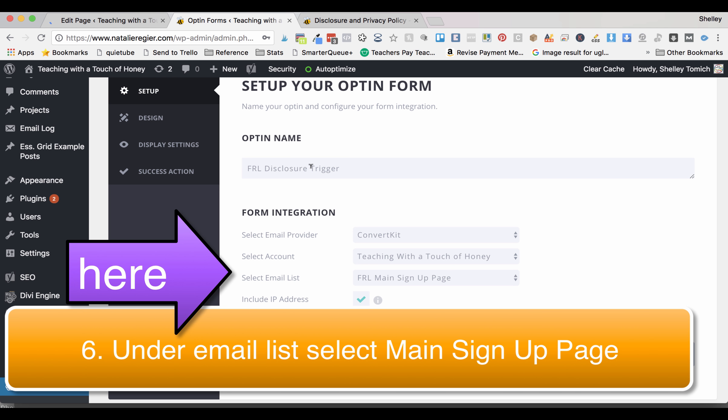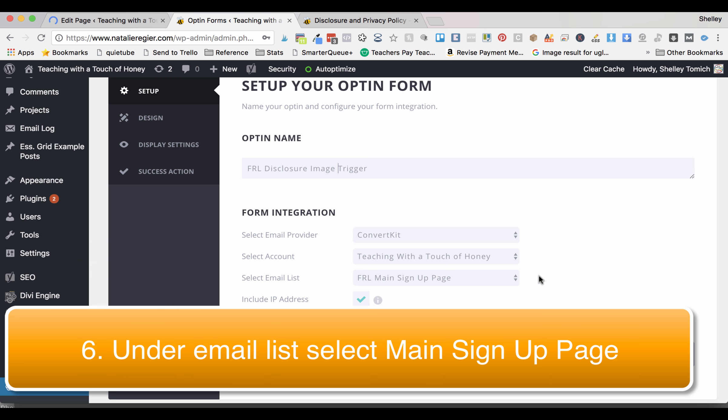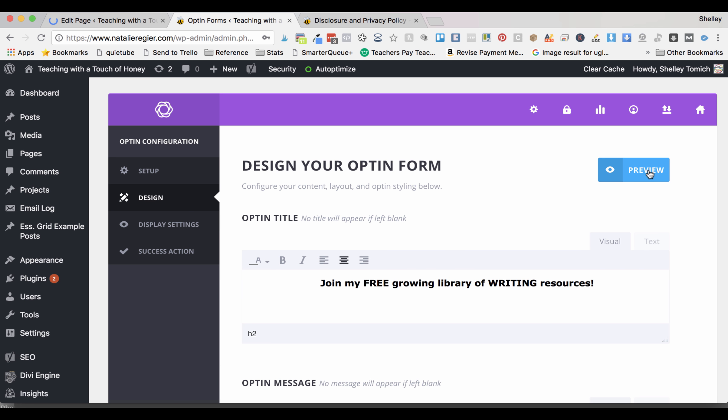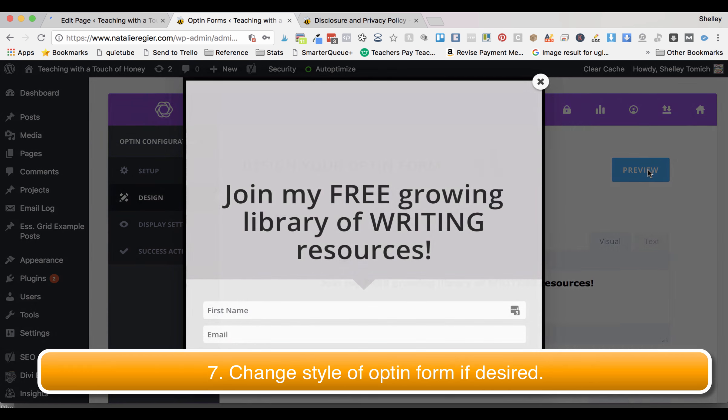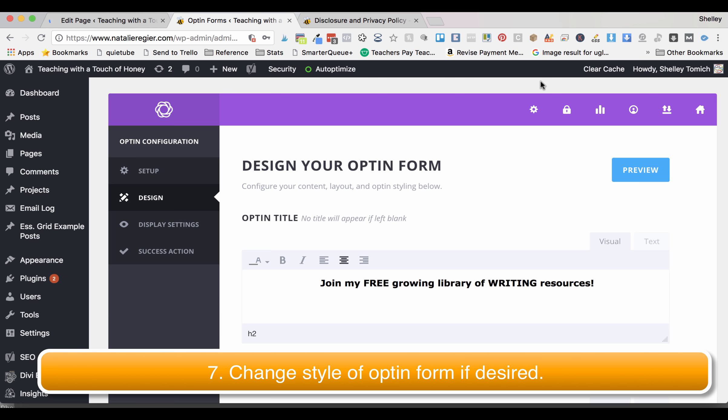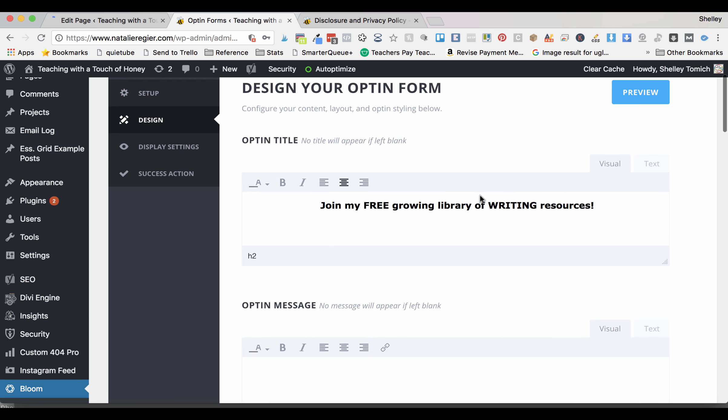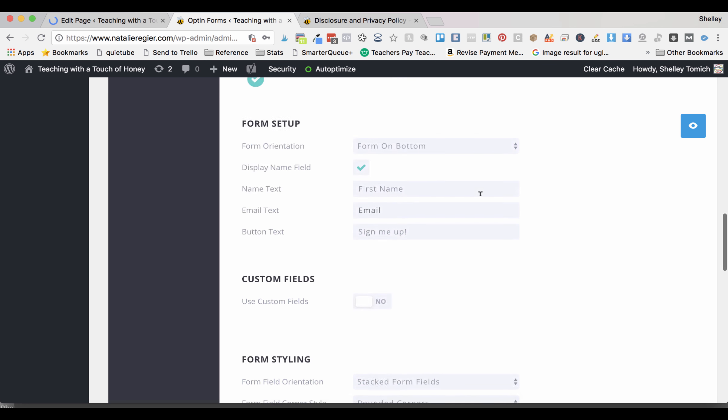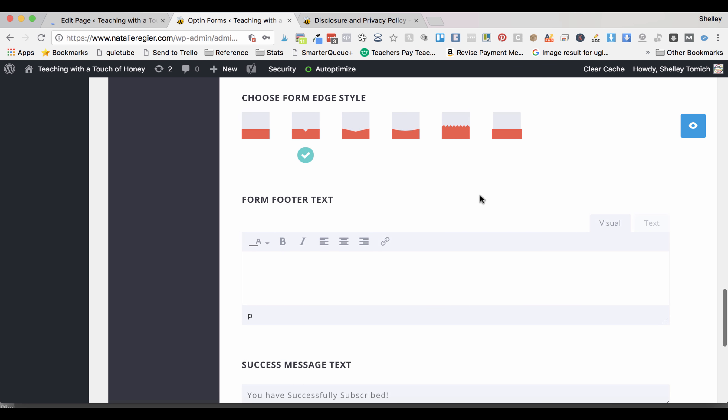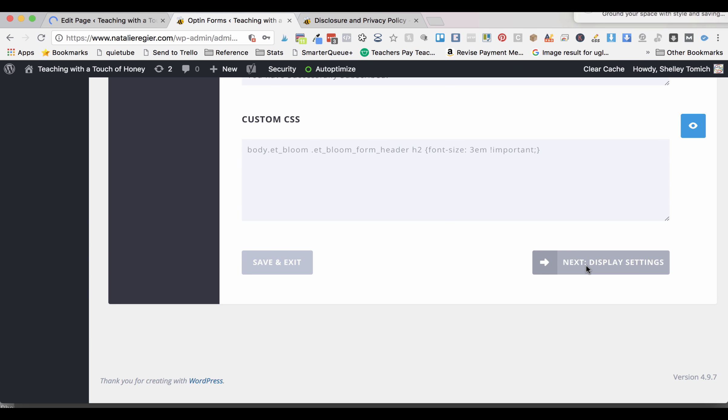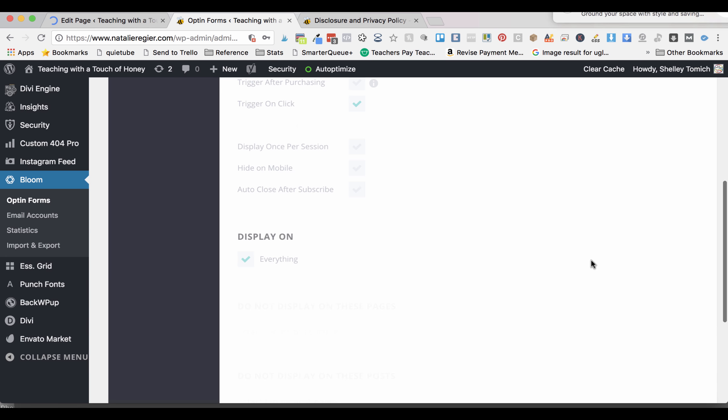Design your opt-in. You can preview it if you would like, if you want to see what it looks like. This is kind of the standard form here, but you can change the text or any other options you want. When you're happy with the way it looks, go to display settings.